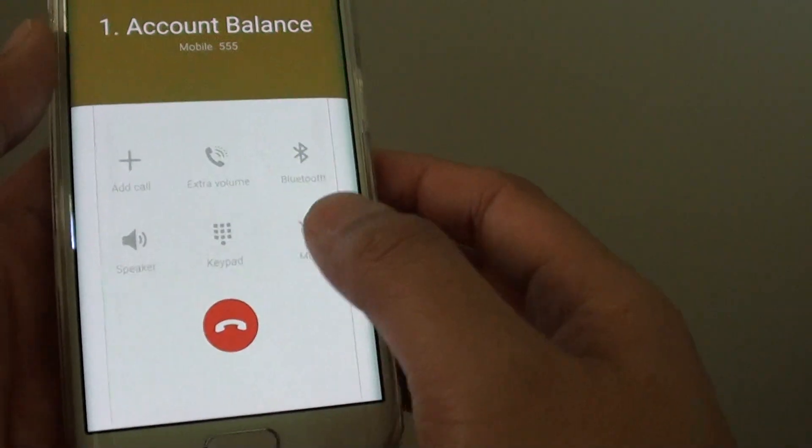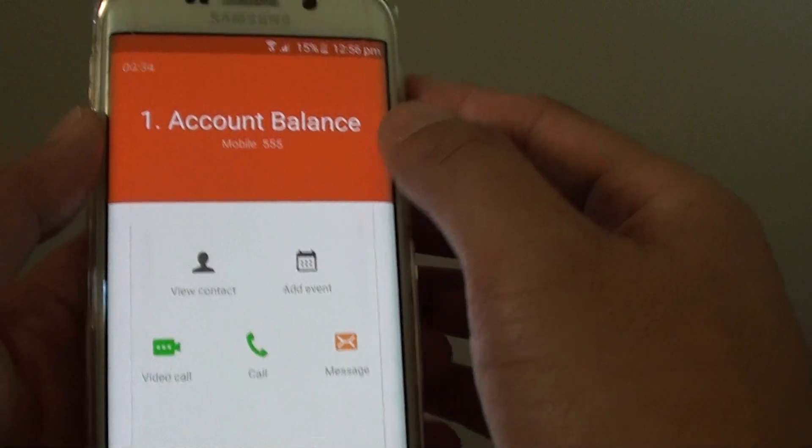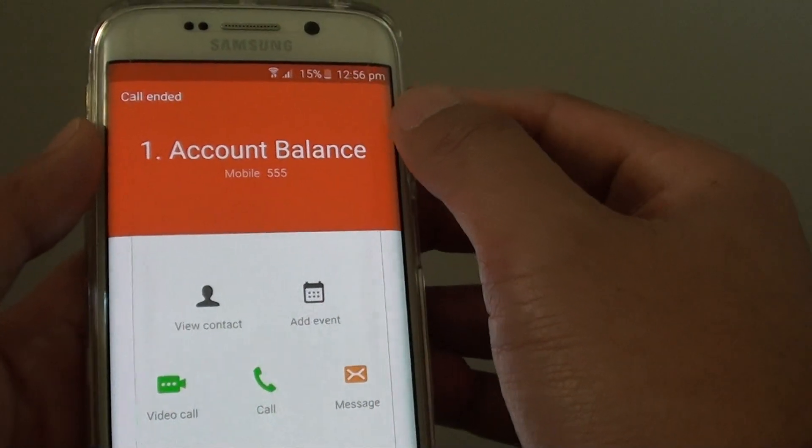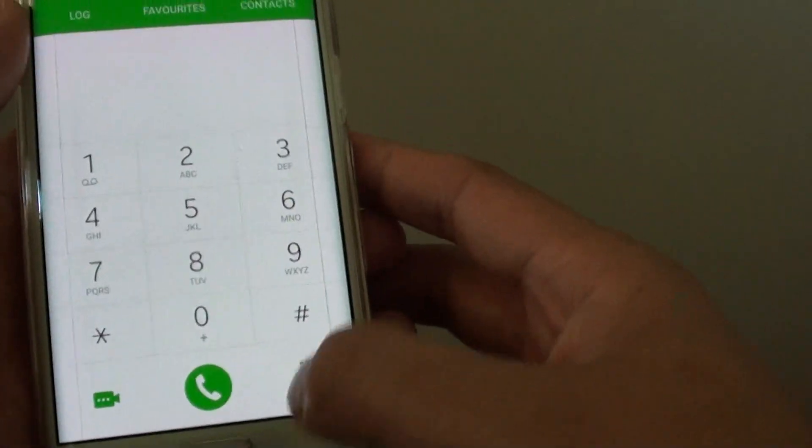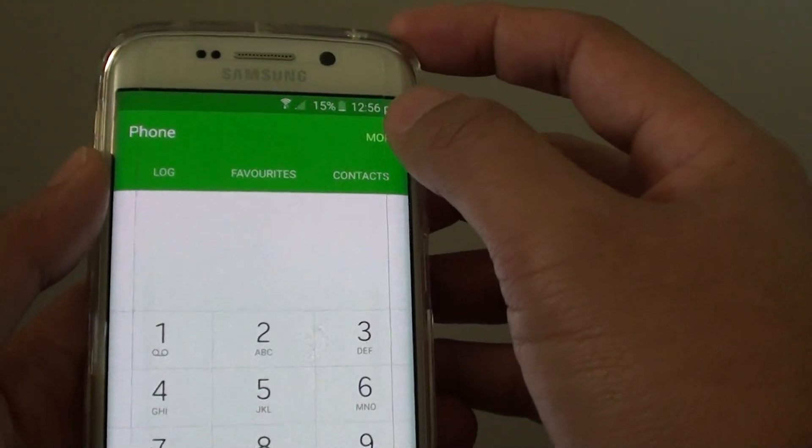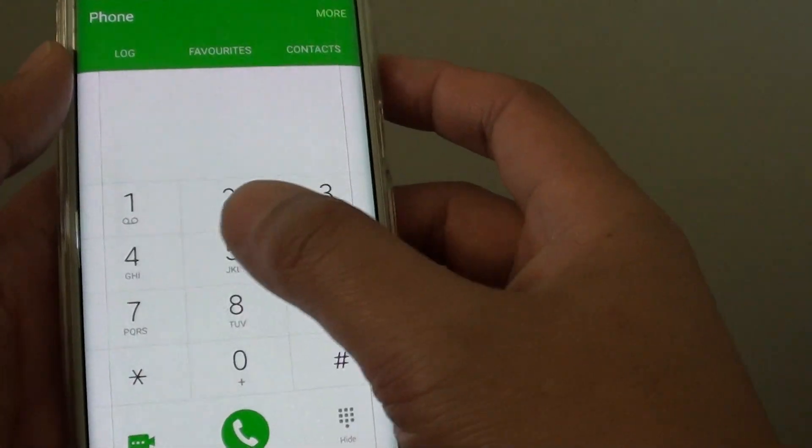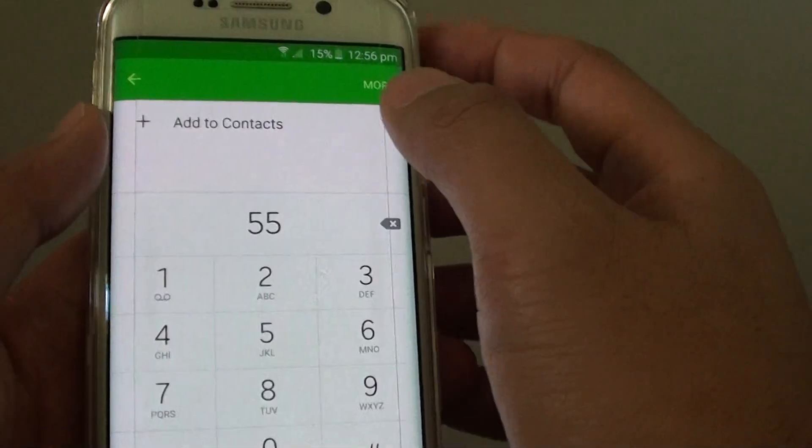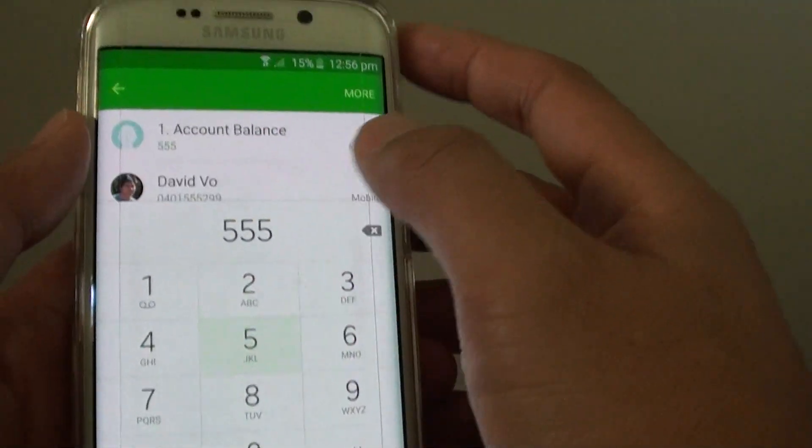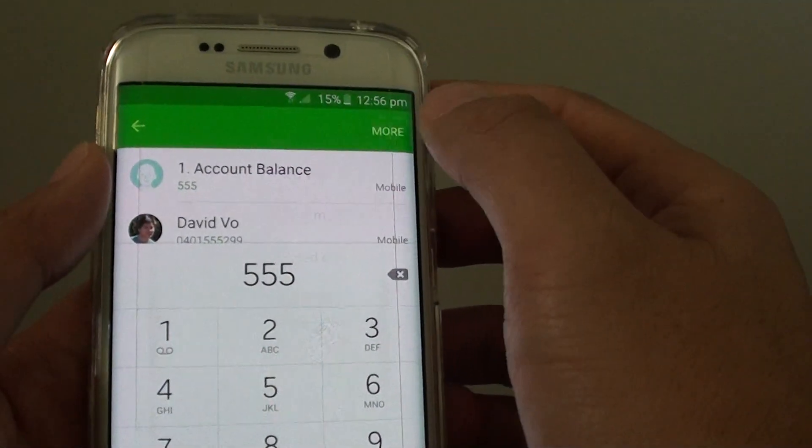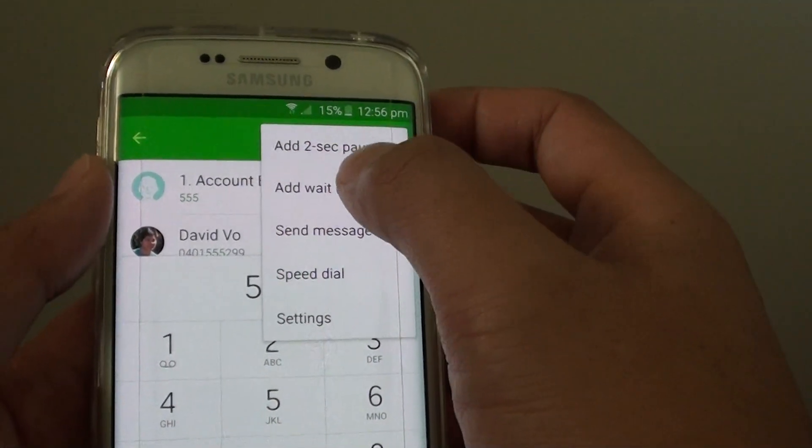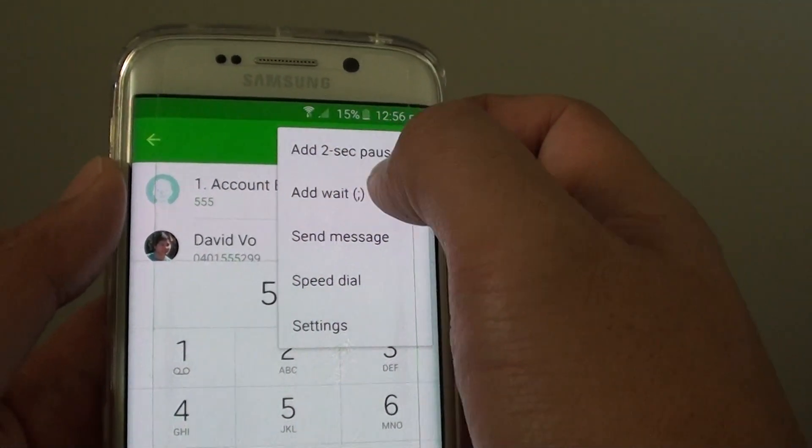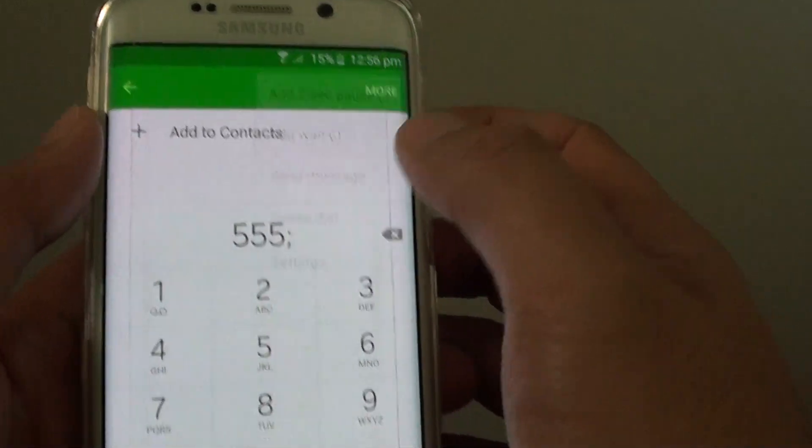Okay, let's go to the add wait demo. So I am going to tap on 555, and this time I am going to add wait instead of add 2 second pause.